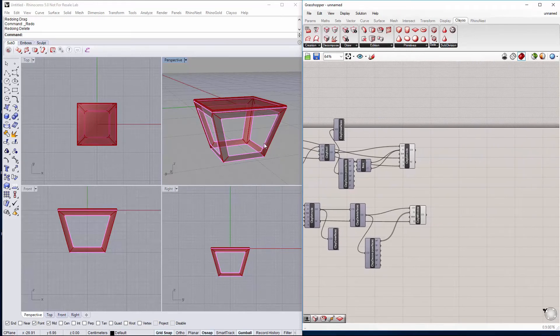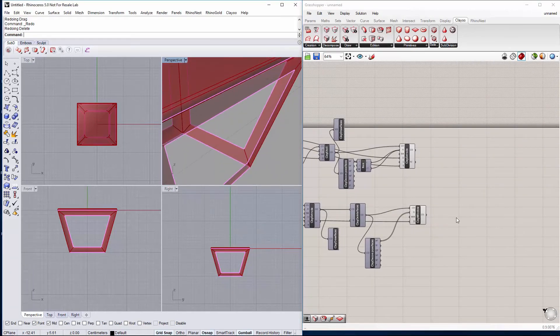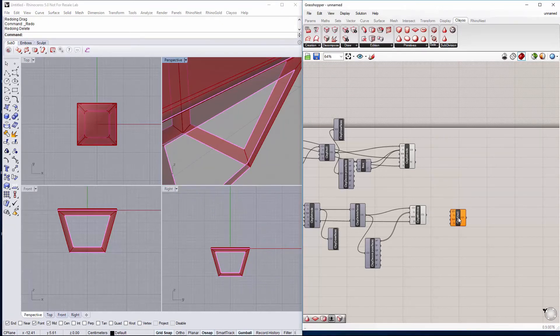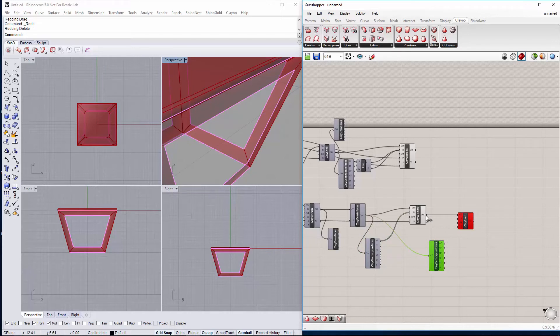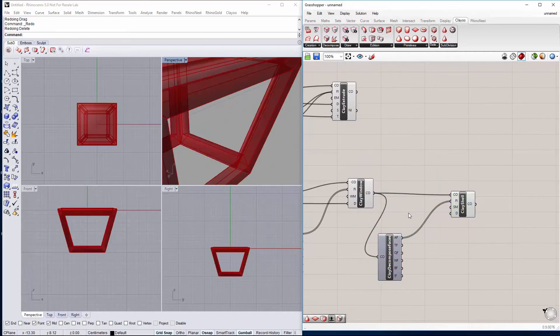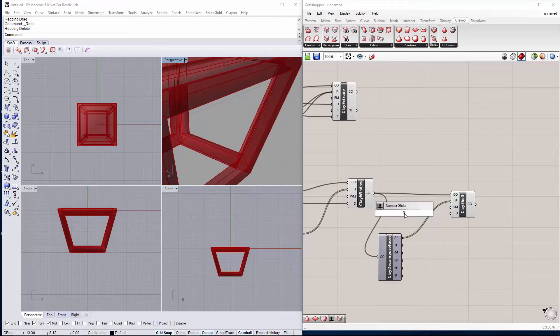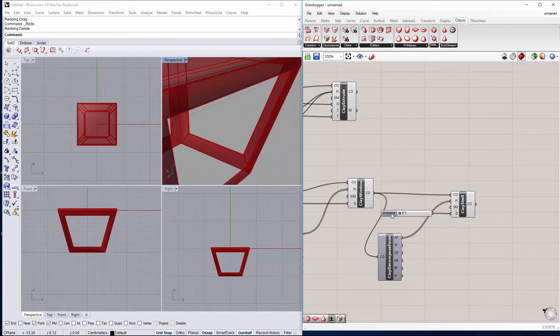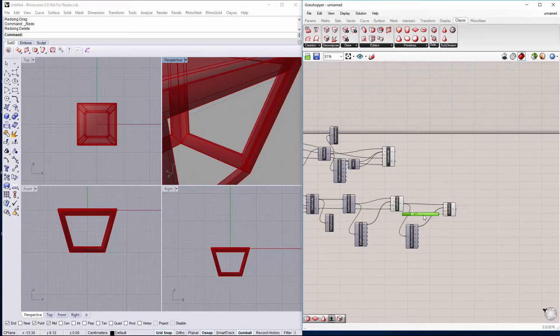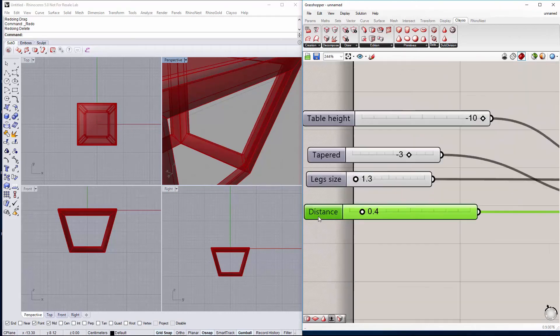Then we have to create a thickness for our base so we will use again the component clay shell. And we'll use again all of the faces of this clay object. Now we set the distance with the slider to be the thickness of our base. Let's do this like this and we'll rename it to thickness.